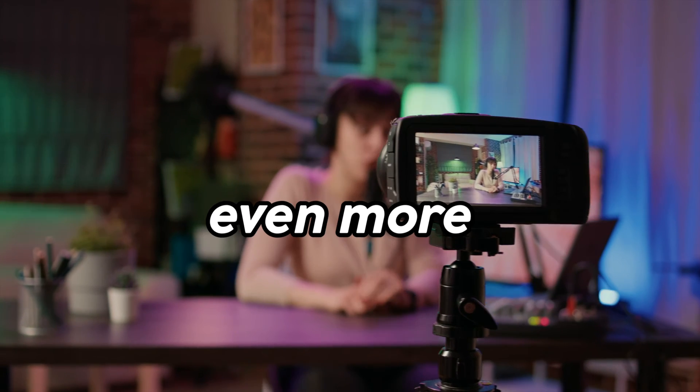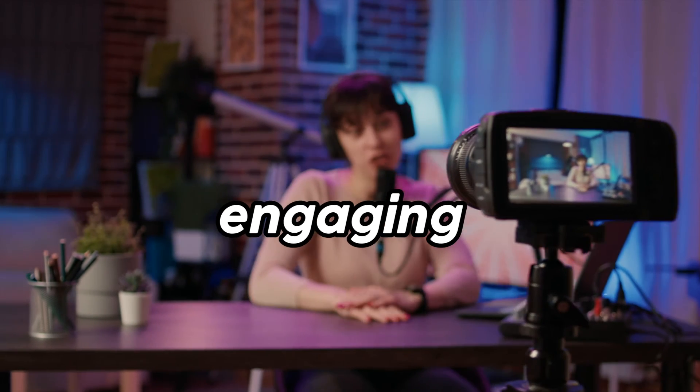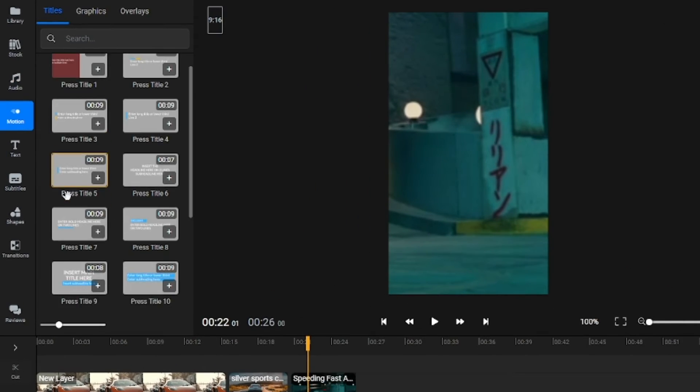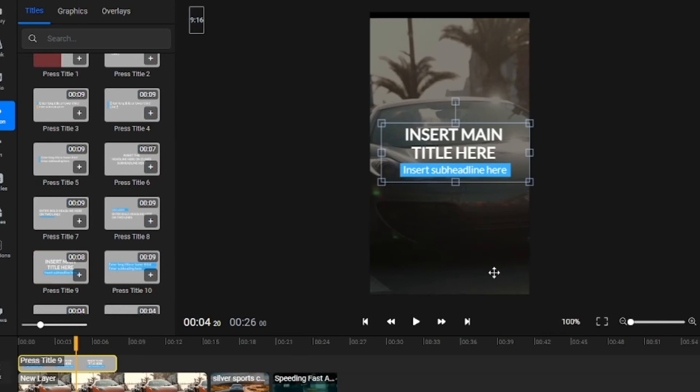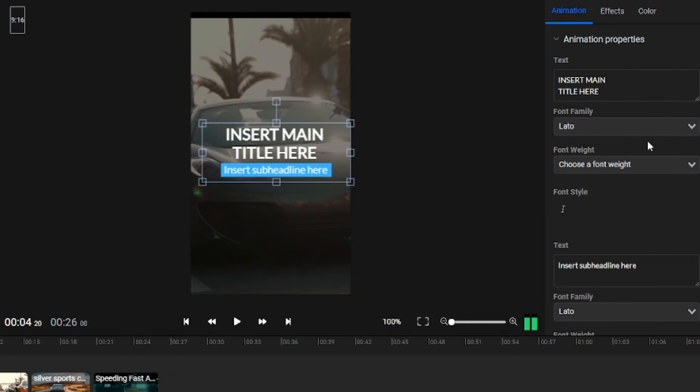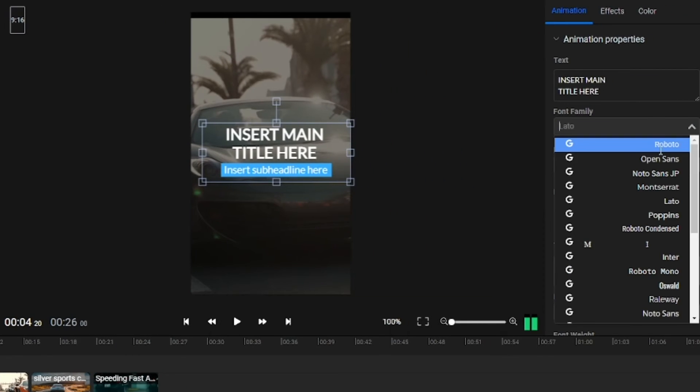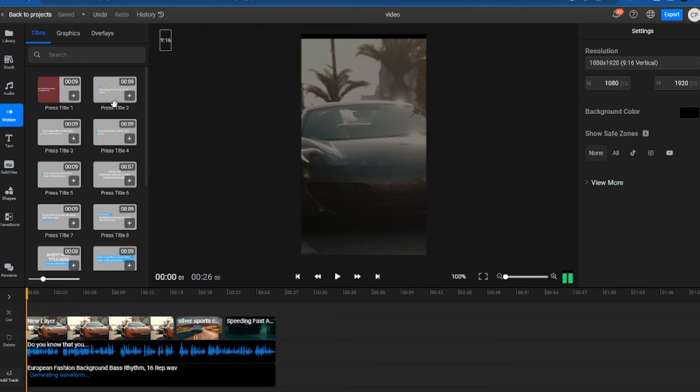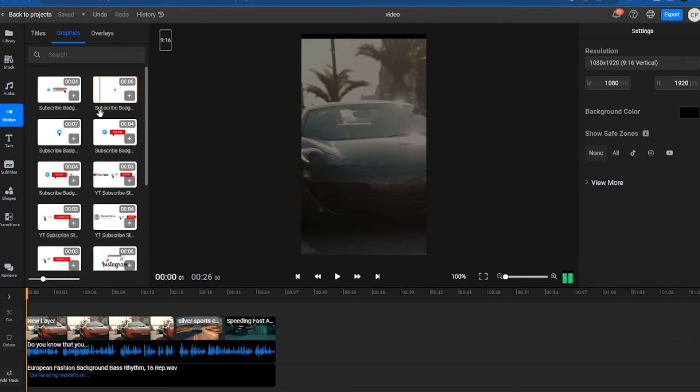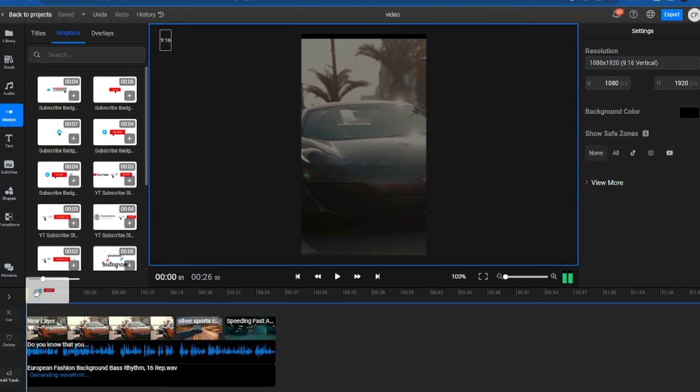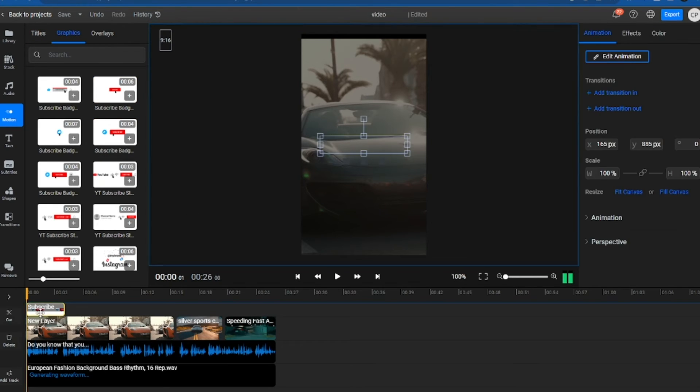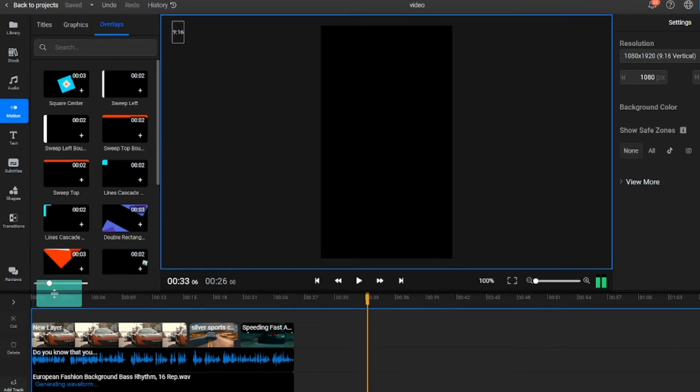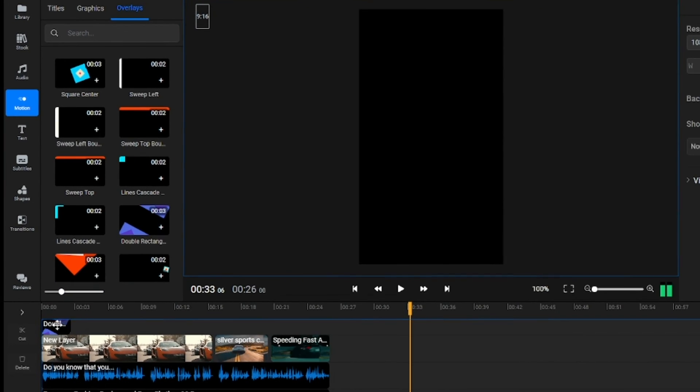To make your video even more engaging, you can use the Motion tab. Here, you'll find the Titles section, where you can customize different texts with fascinating animations. You can also use the Graphics tab to add an animated subscribe button like this one, or various overlays to create an intro for your YouTube or TikTok channel.